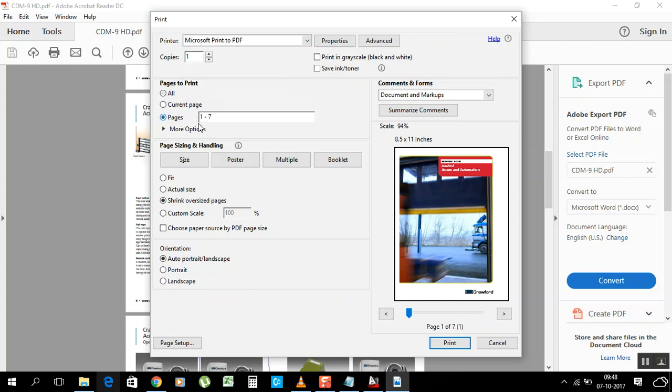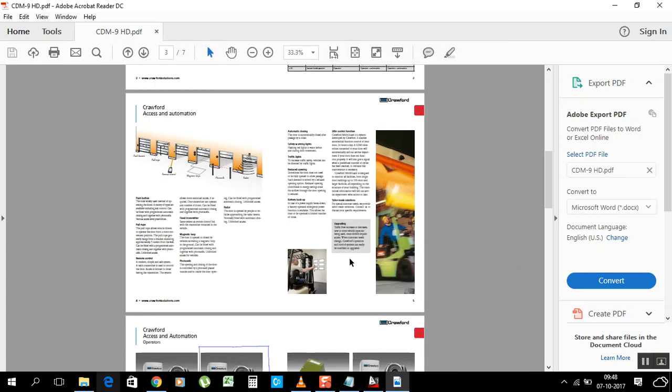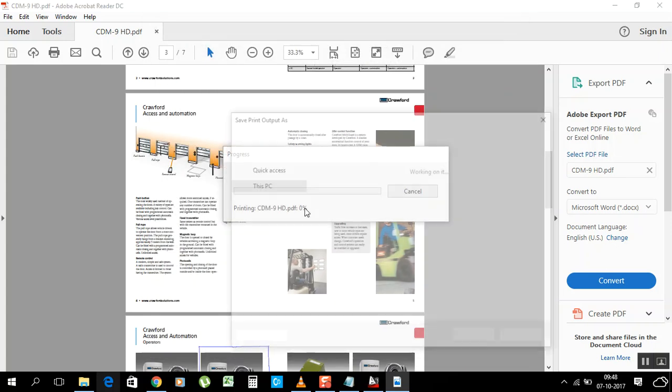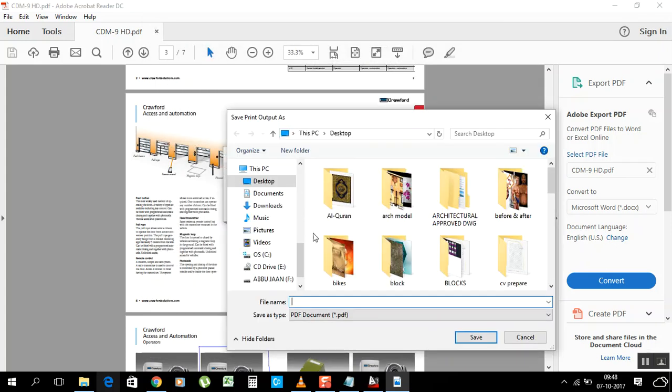Now I need page 3 to be separate. Just print. Now it's asking to save as, you know, asking to save your file on desktop or somewhere where you want to keep your data or this file.